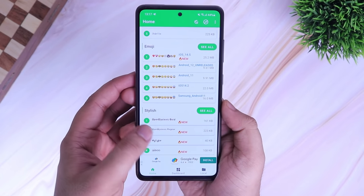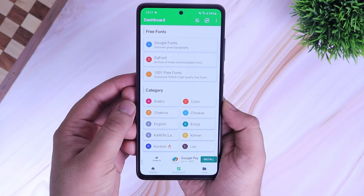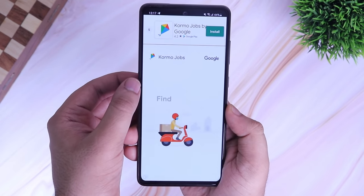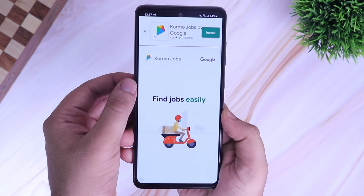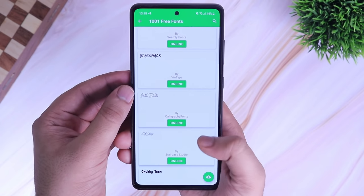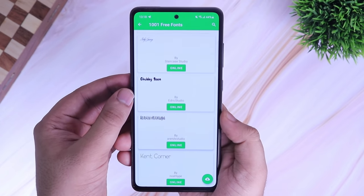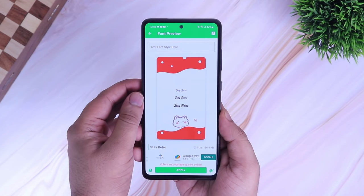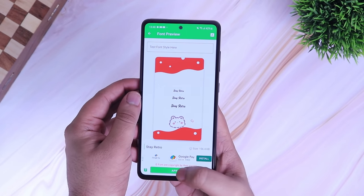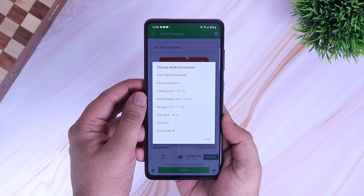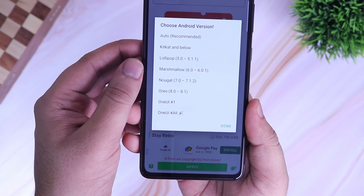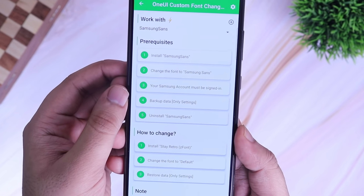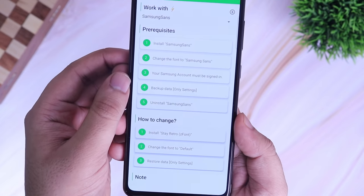Once you are inside the app, select Dashboard and then click on this option called 1001 Free Fonts. Here you will find a ton of different fonts that you can easily apply on your device. Simply select any font you like and then tap on this Apply icon. Now click on this option called One UI All — it will show you the steps required in order to apply any fonts.